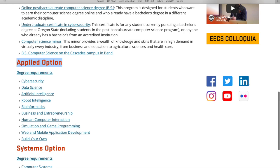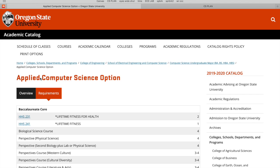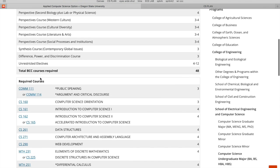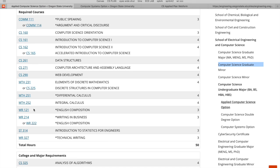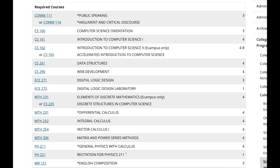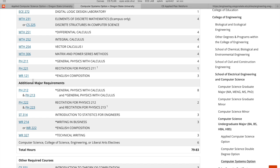So first I'm going to talk about the systems option. If you're on the website, you can see they have the applied option and systems option. Under them, they both have degree requirements, and if you click on the required courses, they're almost the same for applied and systems. But the differences start to happen when you get down to CS 261 and 271 on the applied route, and that's where things start to change for systems. For systems, you take more ECE and more math and physics with calculus, and additional major requirements.